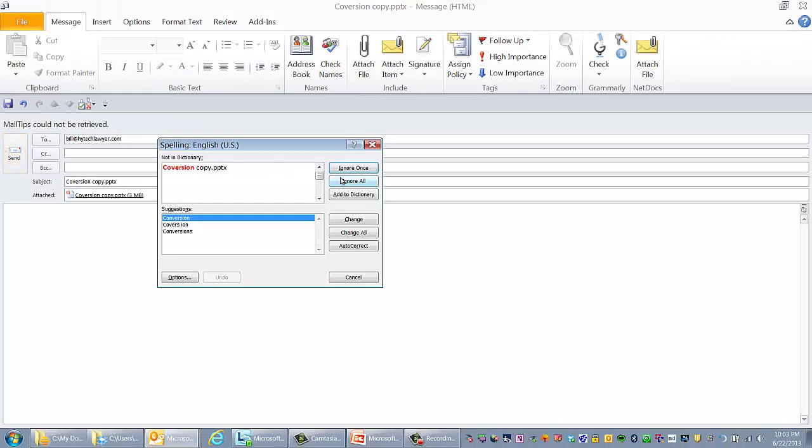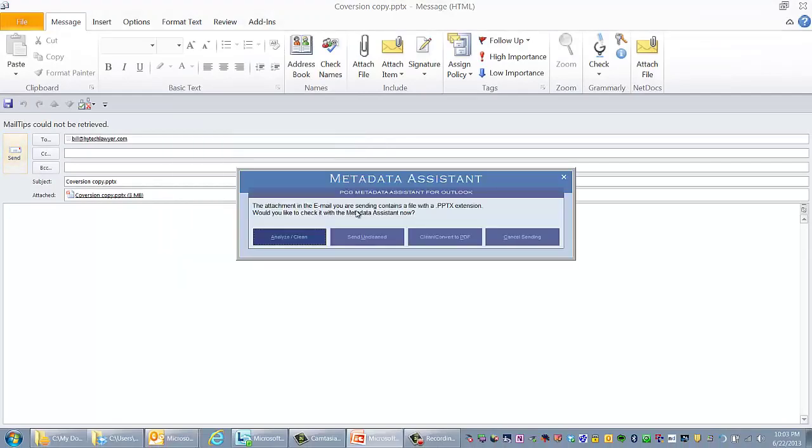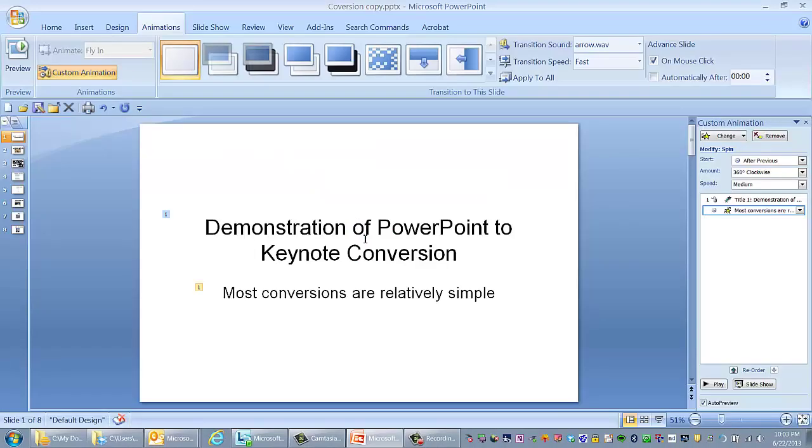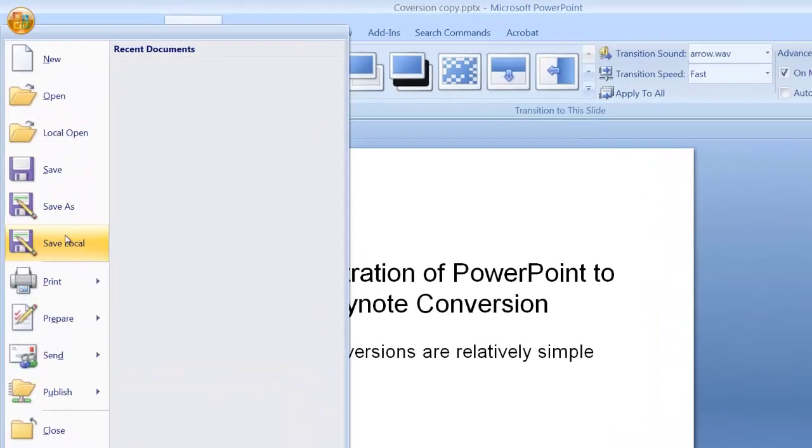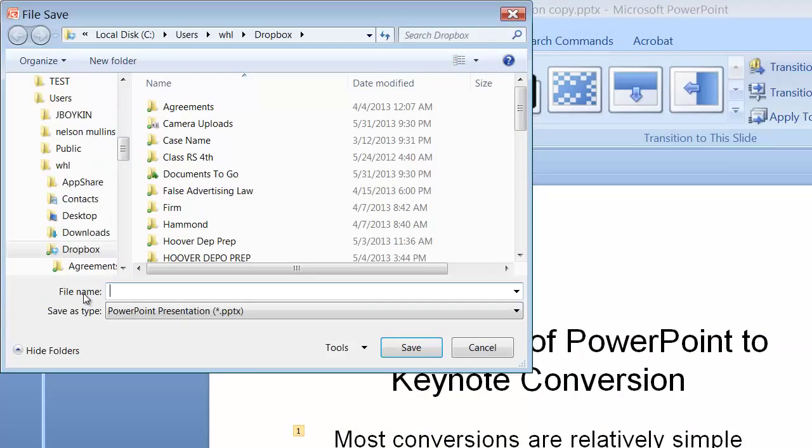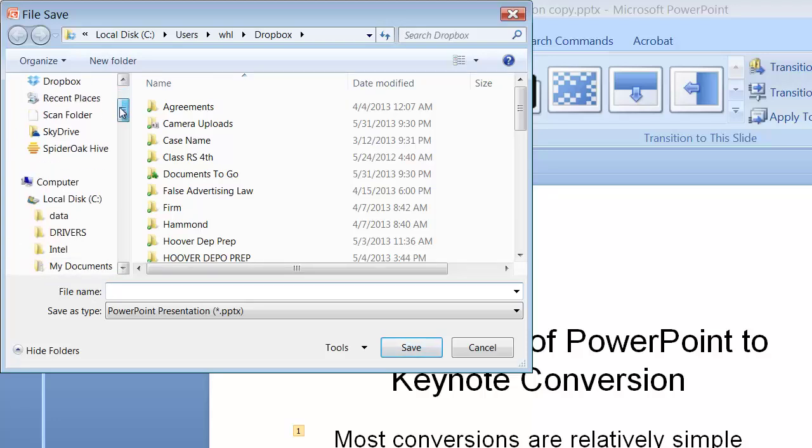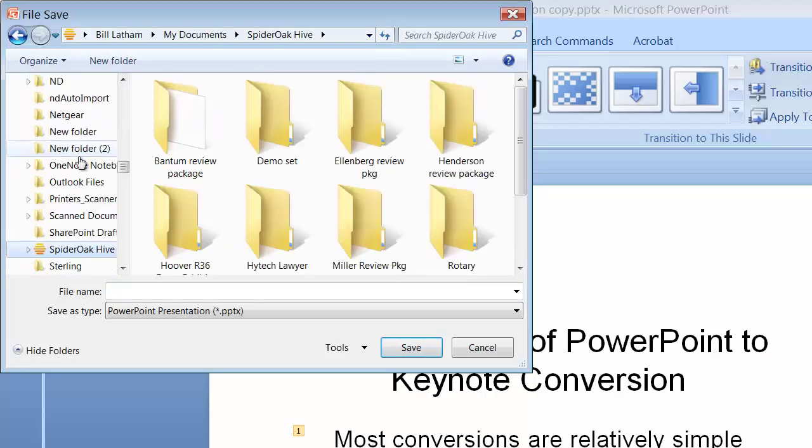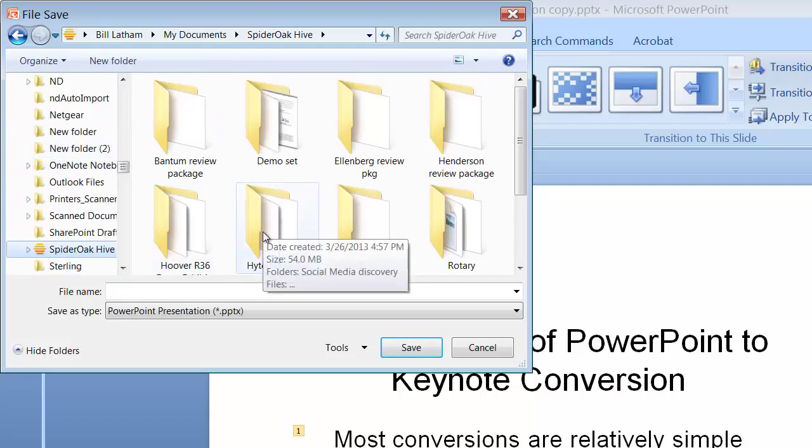Okay, we're sending this off. Now what we also want to do while we're here is go ahead and save it to Dropbox and SpiderOak. So I'm going to save this to Dropbox. Oh, actually, I'm going to do SpiderOak first, I think.